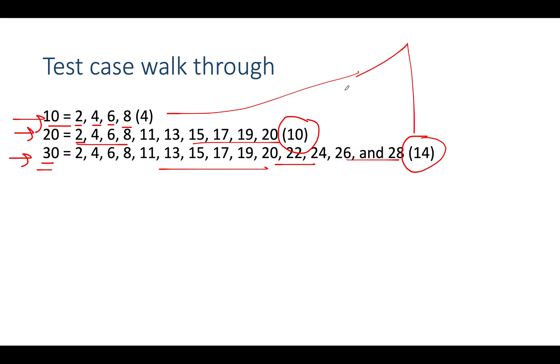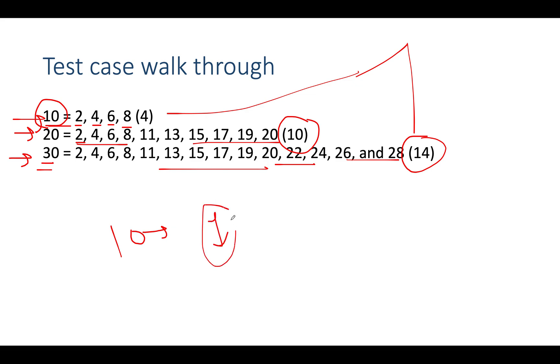The approach is simple. You calculate the total sum of the digits in your input number. For example, the number is 10, so the total sum is 1. Is it odd or even? It's odd in nature. Since it's odd, we can use this formula: n minus 1 by 2.